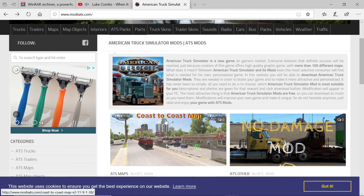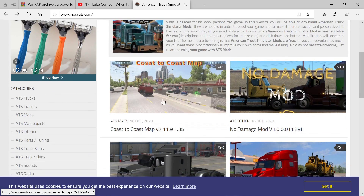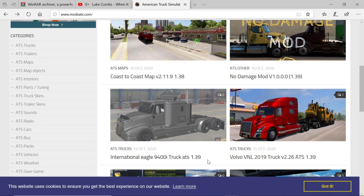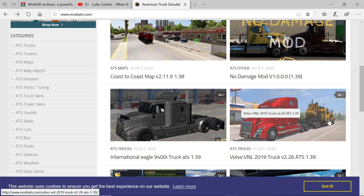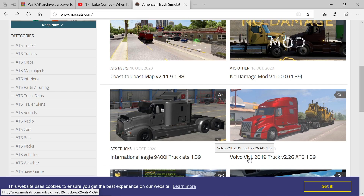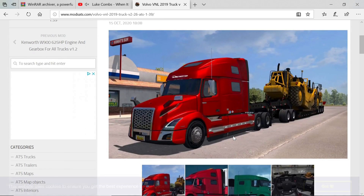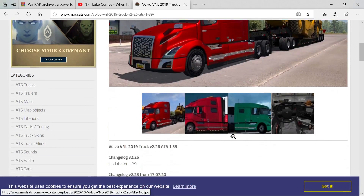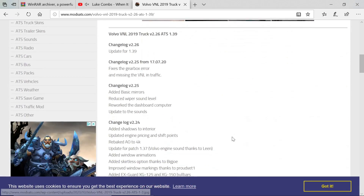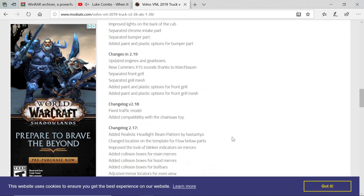For the Coast to Coast Mod Map, you're going to have to have all the DLCs. We're going to show you how to install trucks today and also how to put liveries on your trucks if that's what you want. We're going to go ahead and download the 2019 Volvo VNL right here — this thing looks amazing, shout out to the creator.